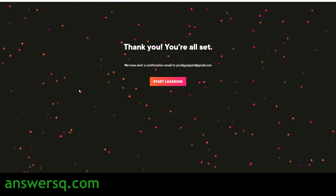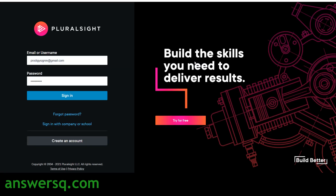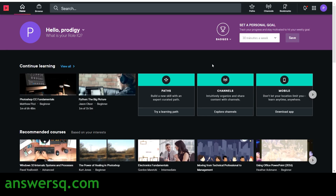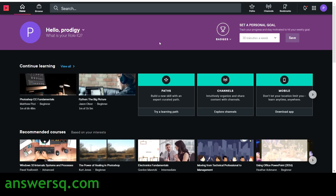Once redeemed, you'll see a confirmation screen saying you're all set, and a confirmation email will be sent to your email ID. The email from Pluralsight will say: 'Welcome to Pluralsight — congrats, you now have access to more than 7,000 plus courses.' Click the 'Log into Pluralsight' button in the email, enter your email and password, and sign in. You must log in via that email link to activate full access to all courses and projects for free.